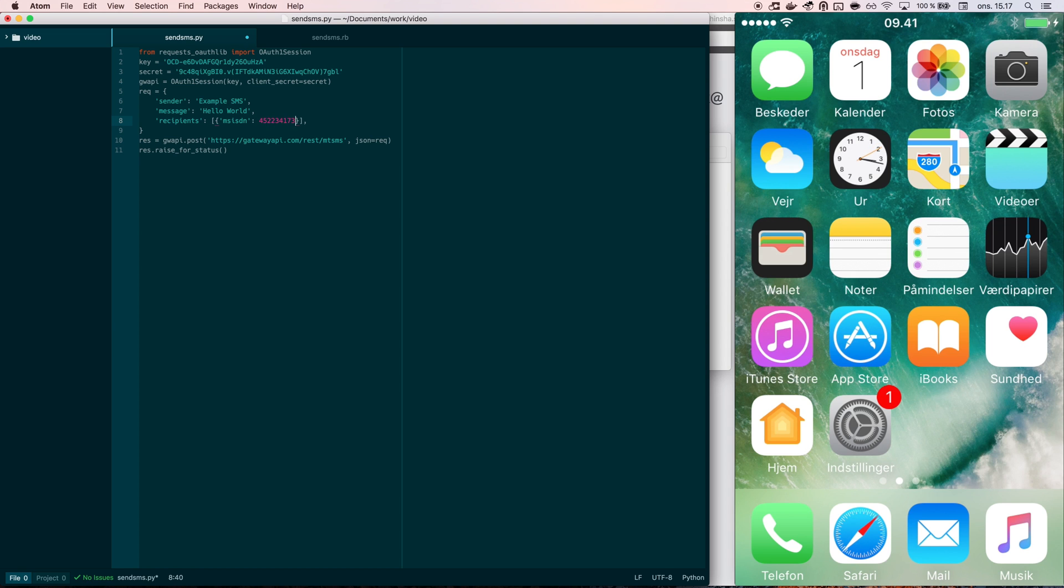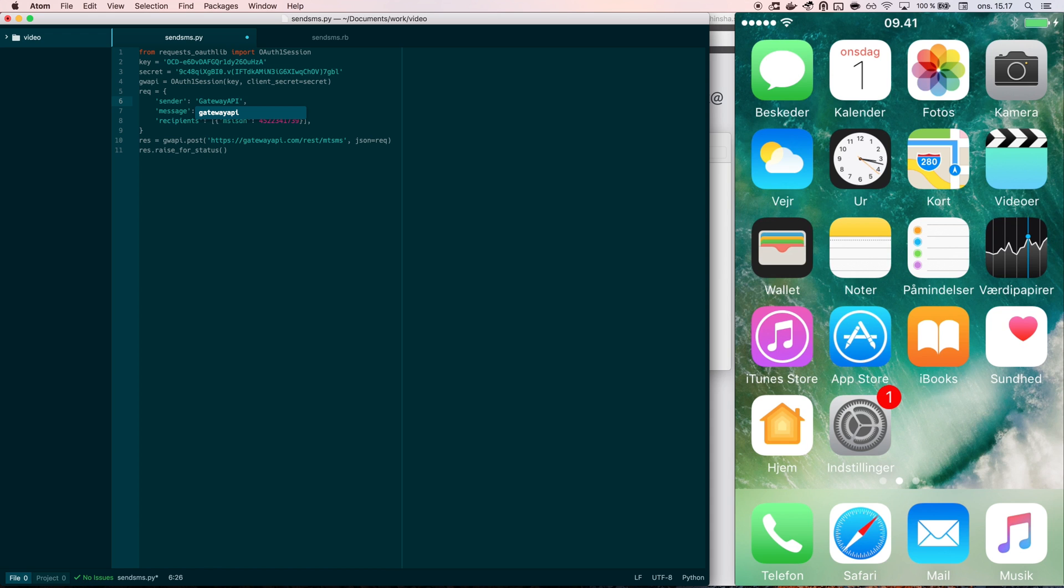In my editor I now change the code example a little bit. I start by putting in a phone number, I change the sender to say gatewayapi instead of just saying example SMS, and then I change the message from saying hello world to saying hello Jacob.